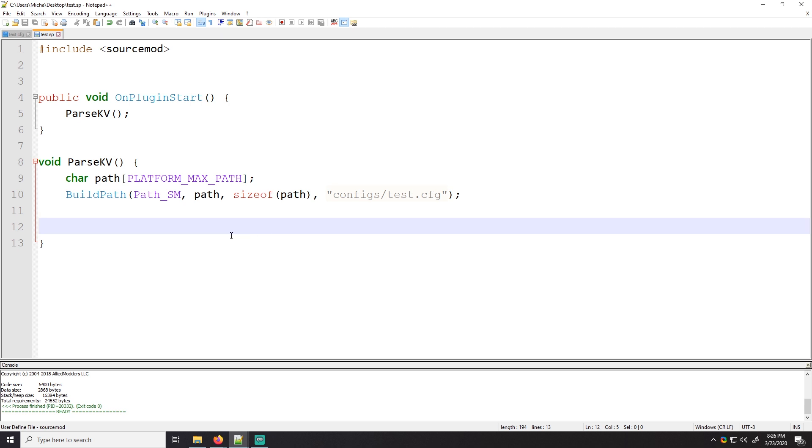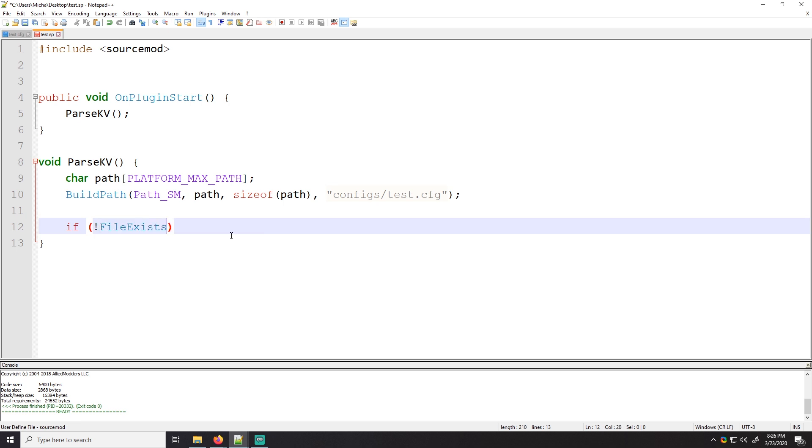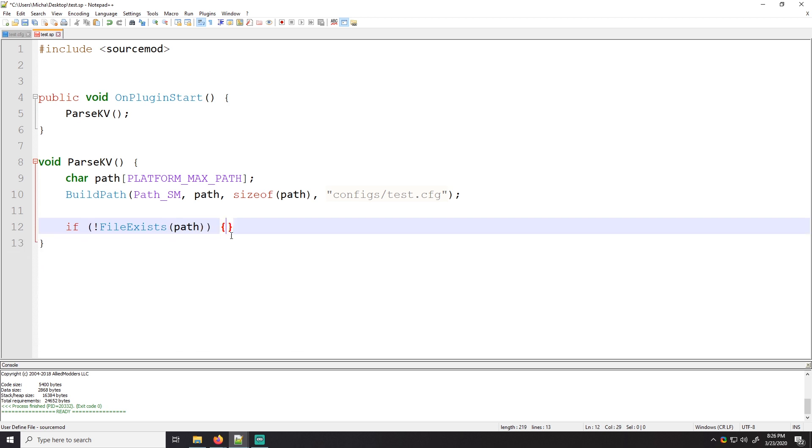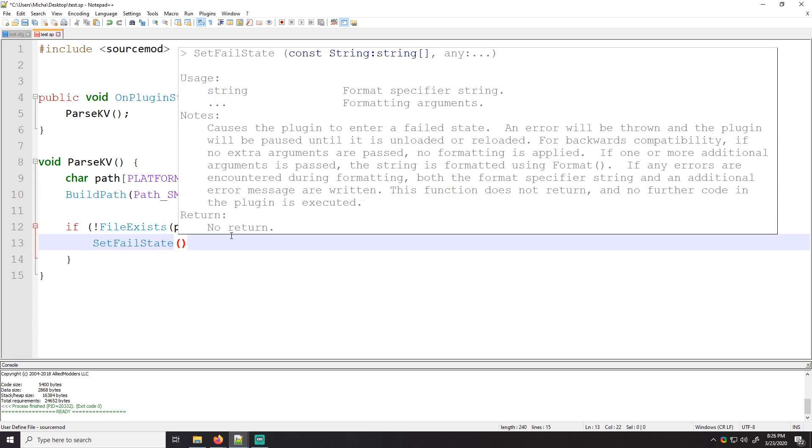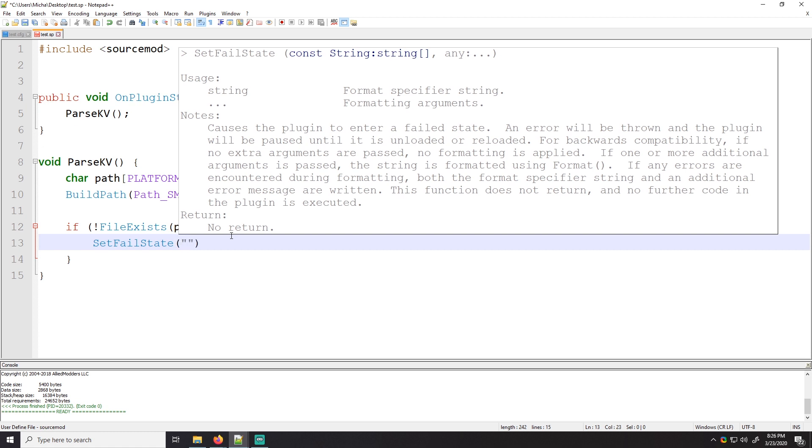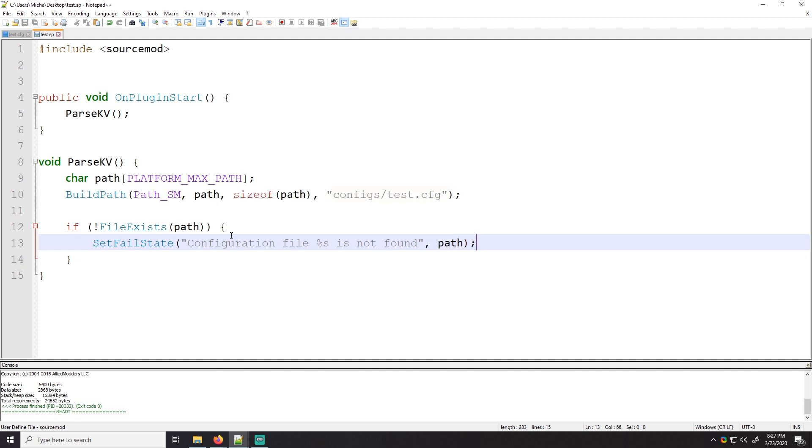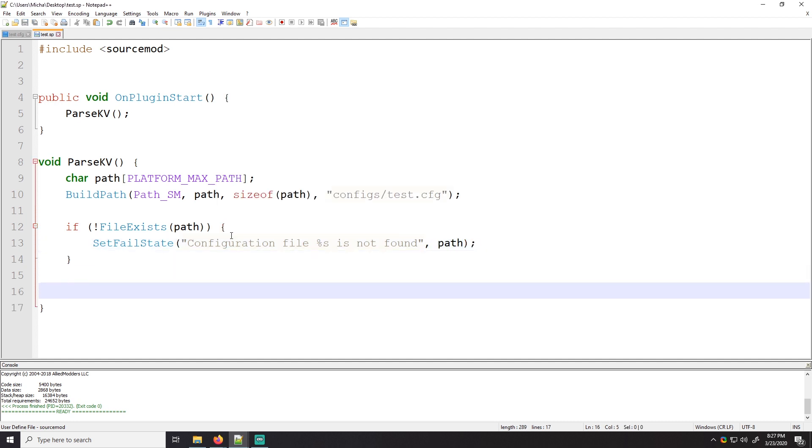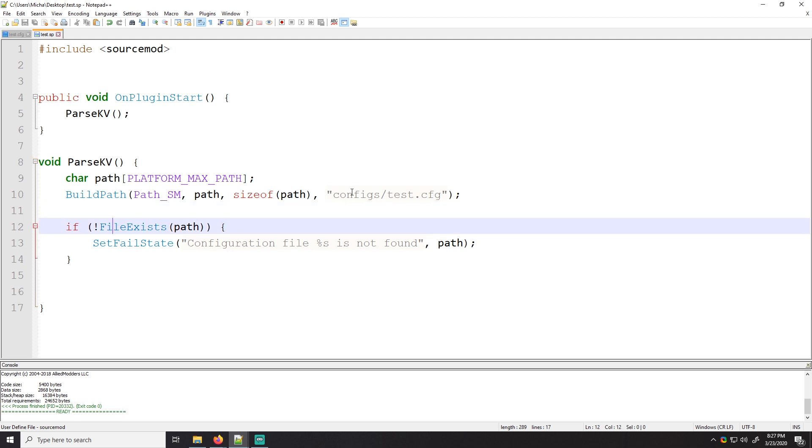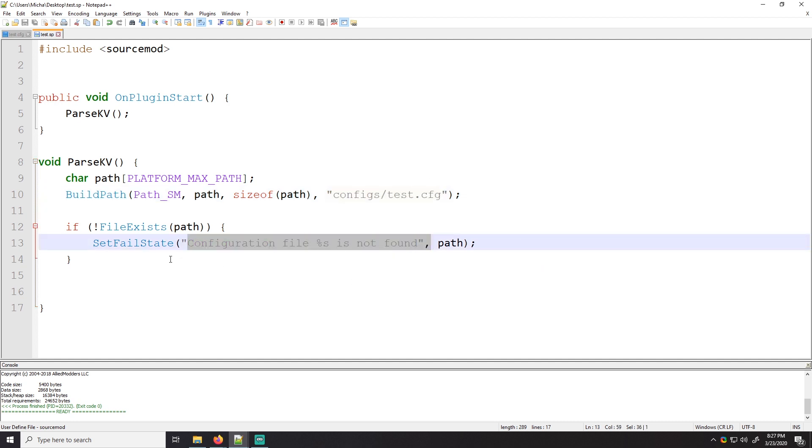Now what we're going to do, we're going to make sure that the file path exists. So we can check if not file exists. And then we'll just give it the path. So if the file doesn't exist, then we'll set fail state. This basically puts the plugin into a state where obviously it failed. Set fail state will stop the plugin where it is right now and just spit out whatever I'm about to type here. So we'll just say configuration file is not found. And then we'll give it the variable path. So boom. So if this file doesn't exist, whether someone didn't copy it or something else happened, some wonky stuff, configuration file is not there. So we'll just error that way they know what's wrong.